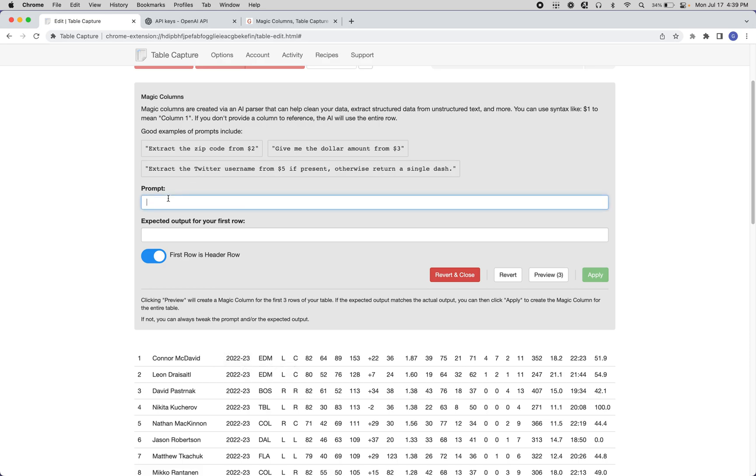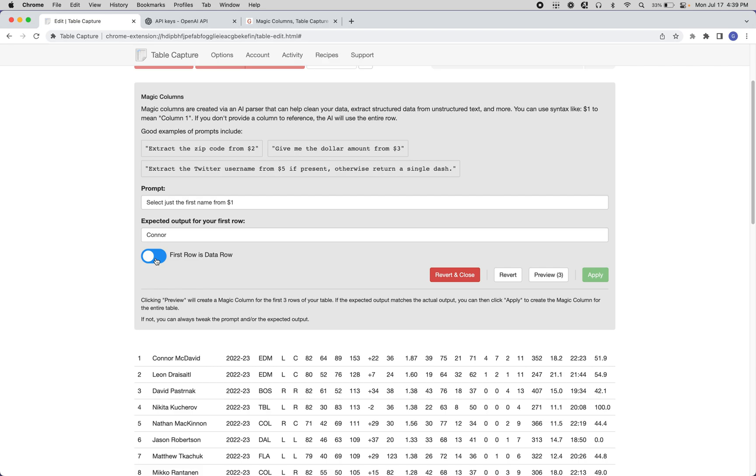And so here, let's try this, and the first row is not a header row. So let's click Preview.